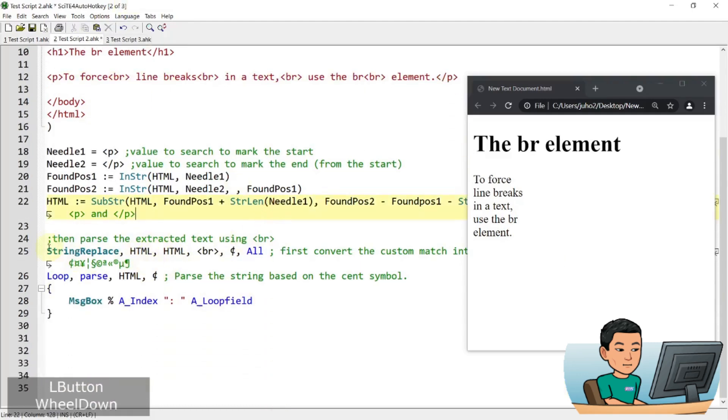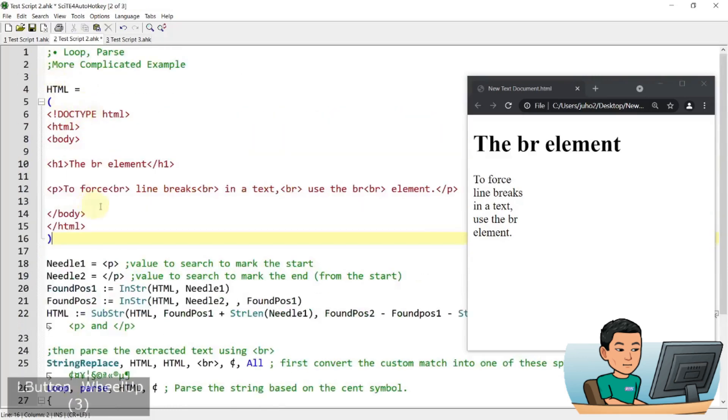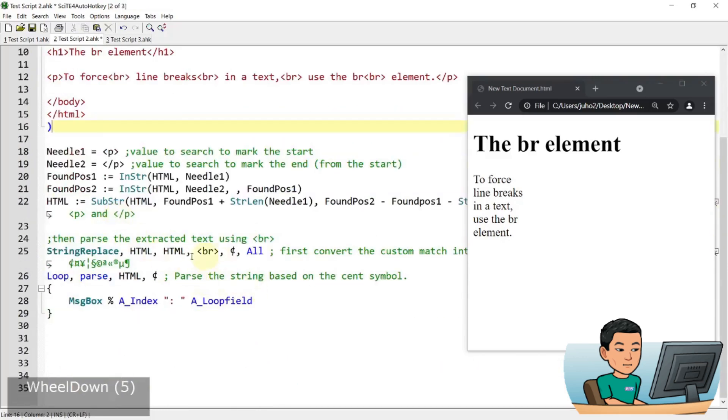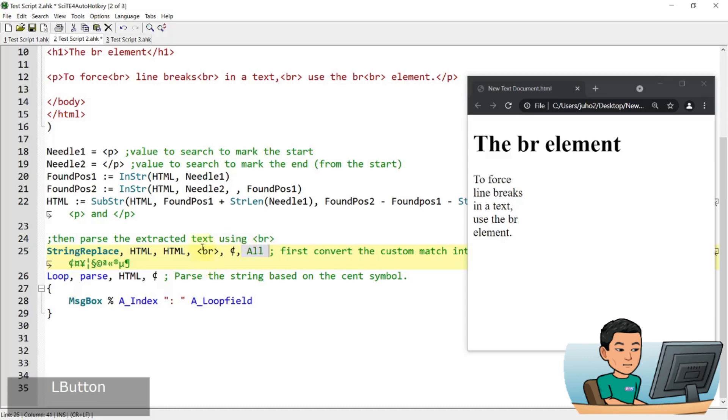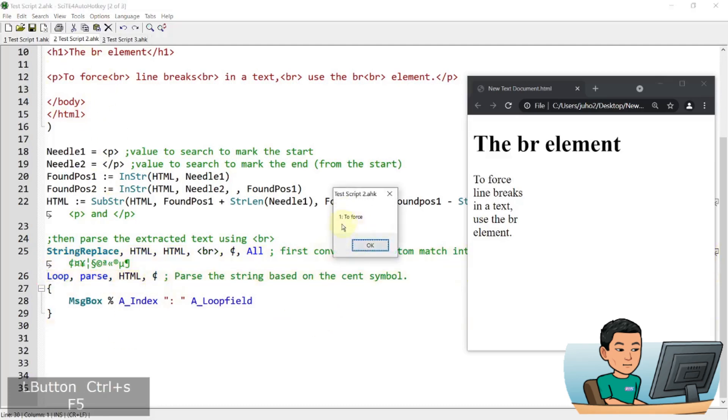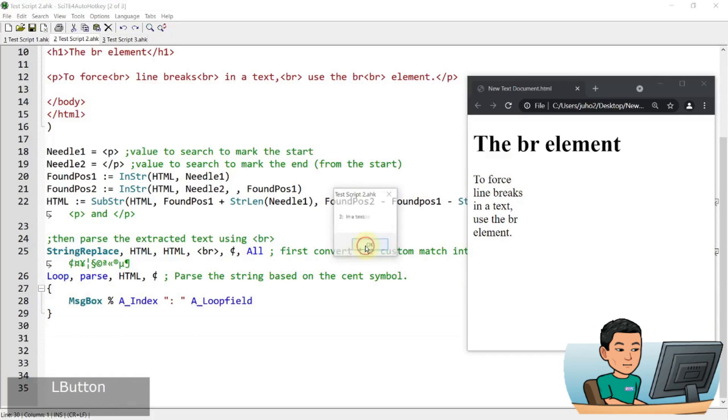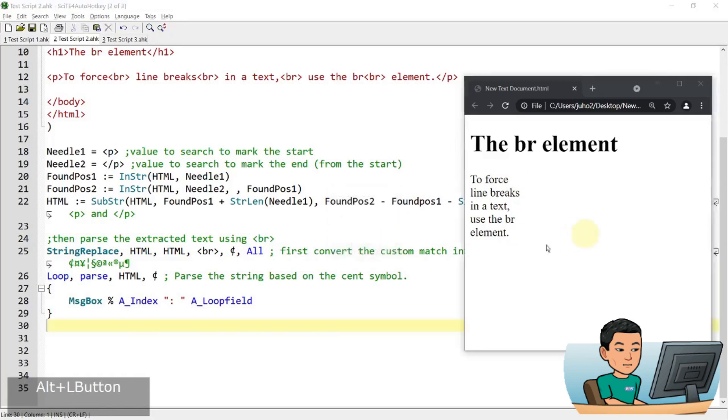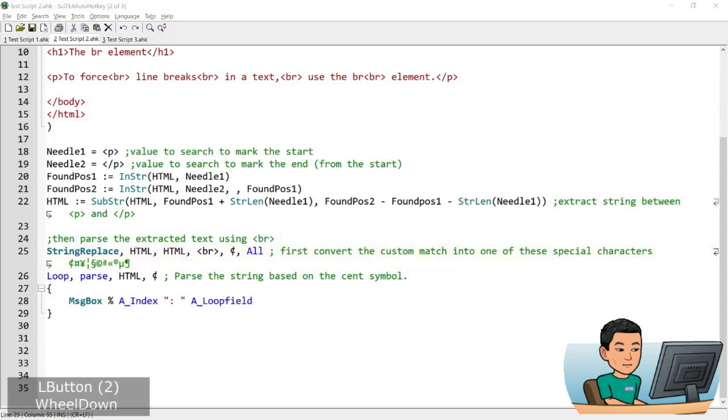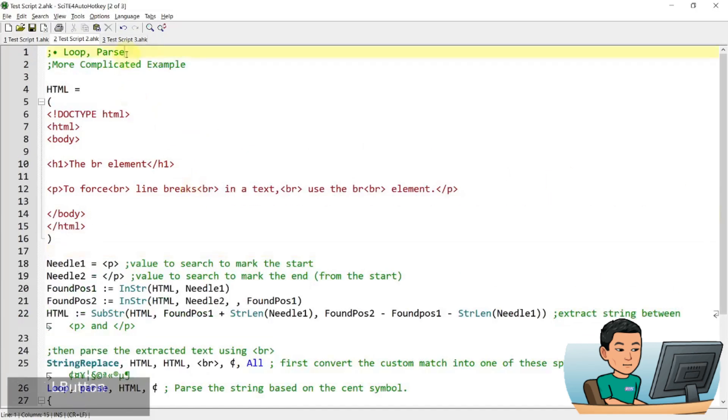And then I'm going to parse this. Or before I parse it, I'm going to do a string replace of this variable to replace all the BRs with the special character. And this just means I'm going to replace everything, as I did before, to use BR as a delimiter, and then perform a loop parse on that variable using that special character. So if I go ahead and run it, I'll get first line, A_Index first, telling me that the first A_LoopField is to force line breaks in a text, use the BR element. So that's it for the loop parse, and let us move on to string split.